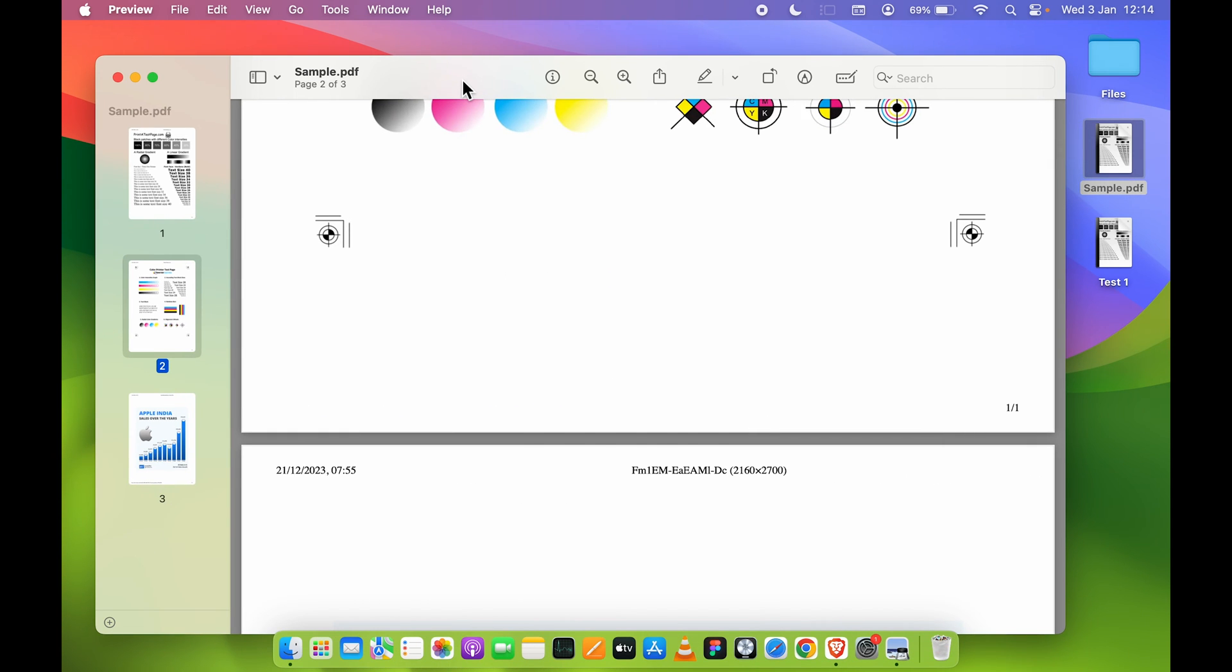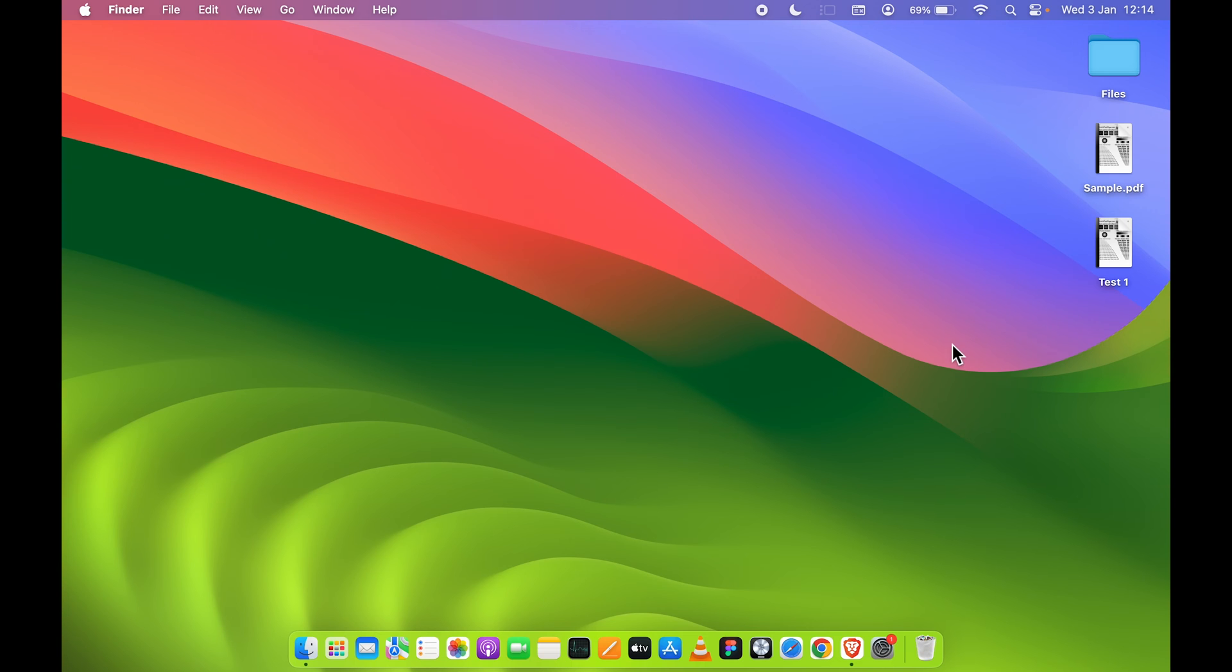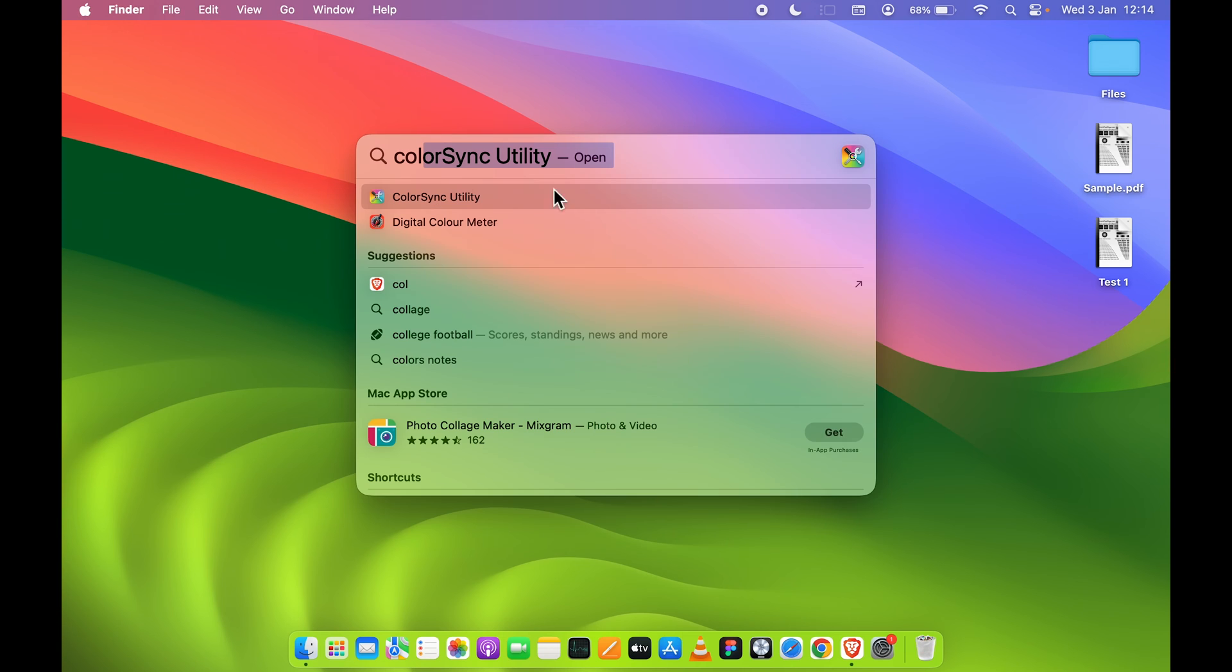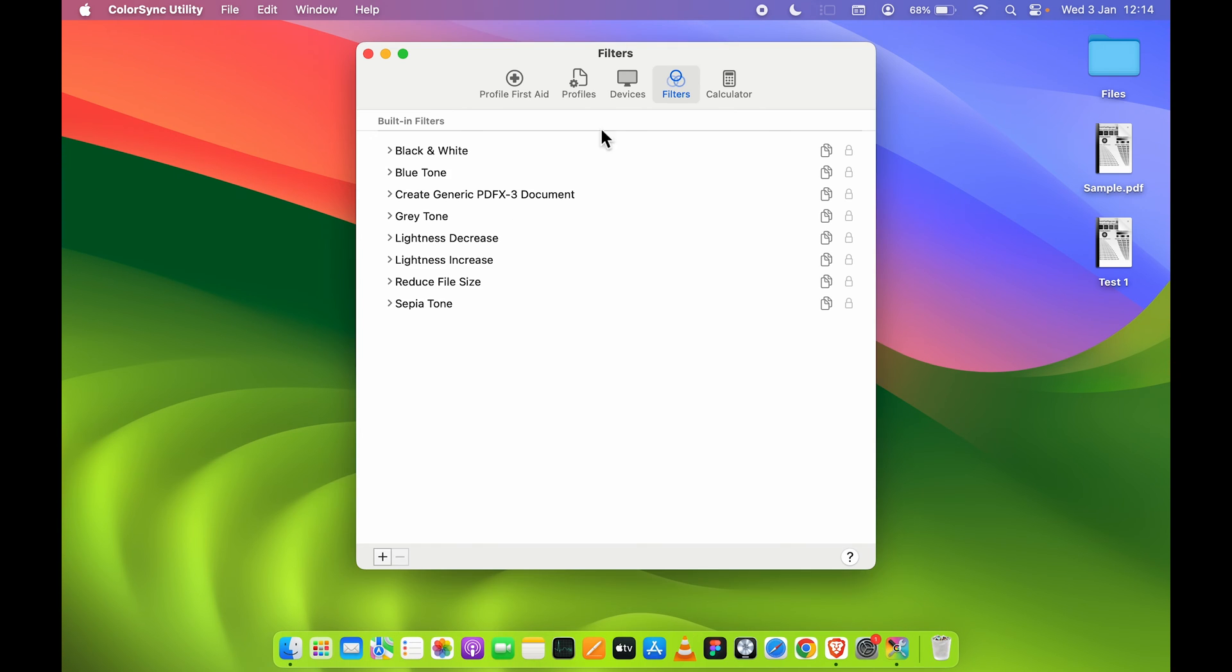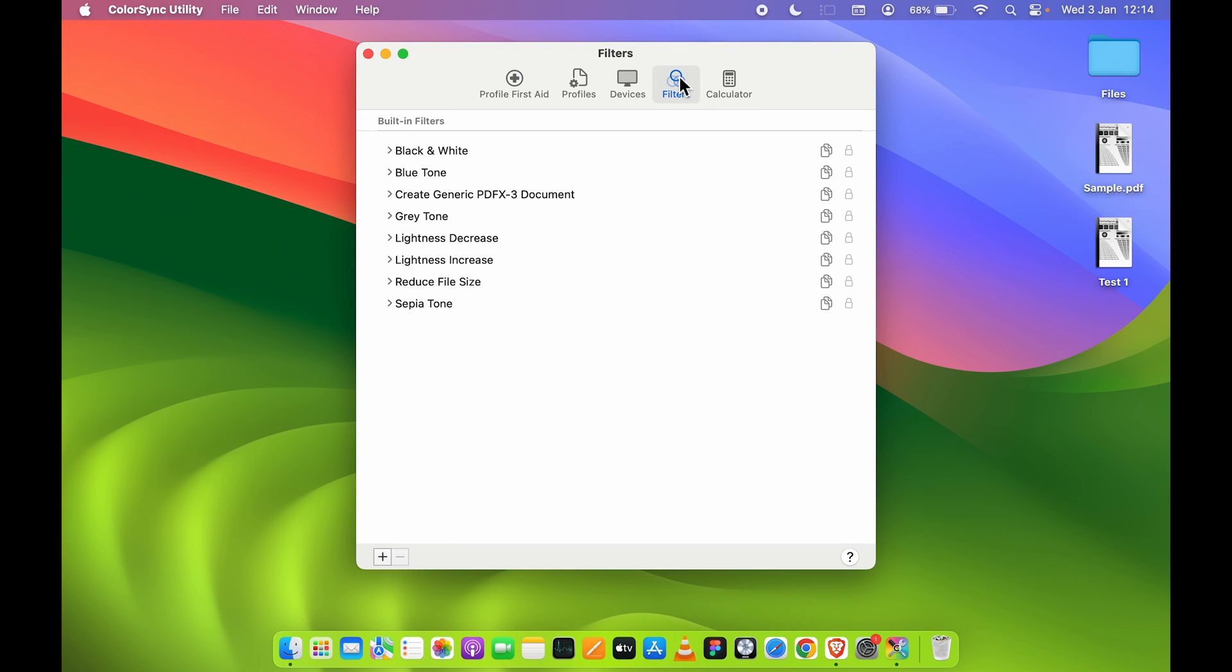For that, all you need to do is you need to open Spotlight Search on your Mac. You can press Command plus Space Bar to activate Spotlight Search, and over here you can search for ColorSync Utility. So select that option. It will open this particular page. By default, it might be on Profile First Aid, so you need to go in Filters option over here.